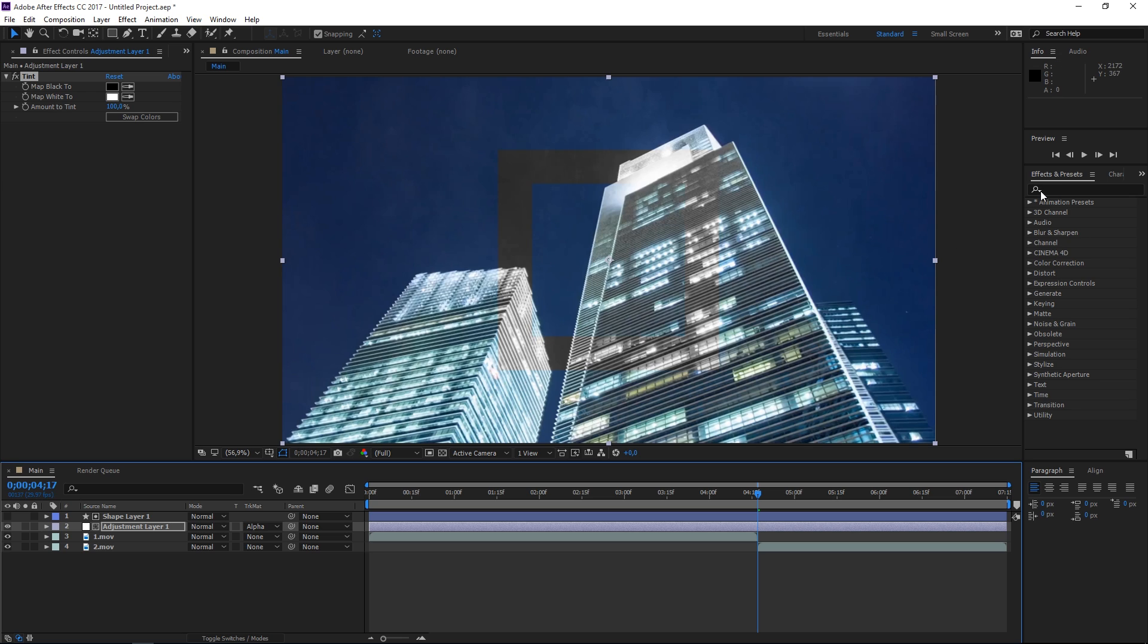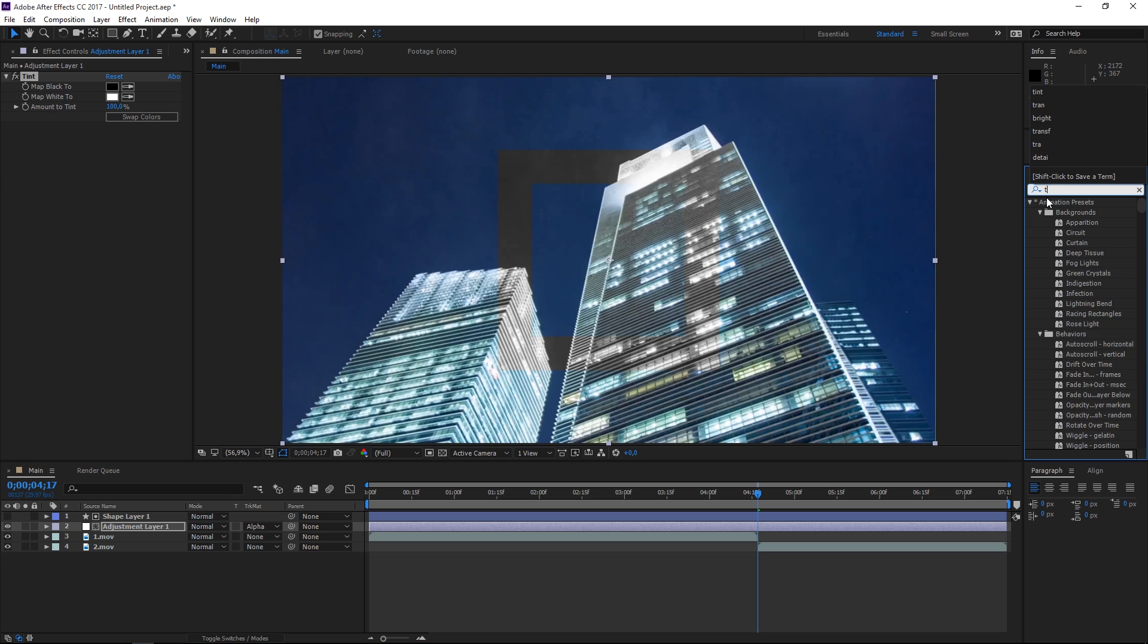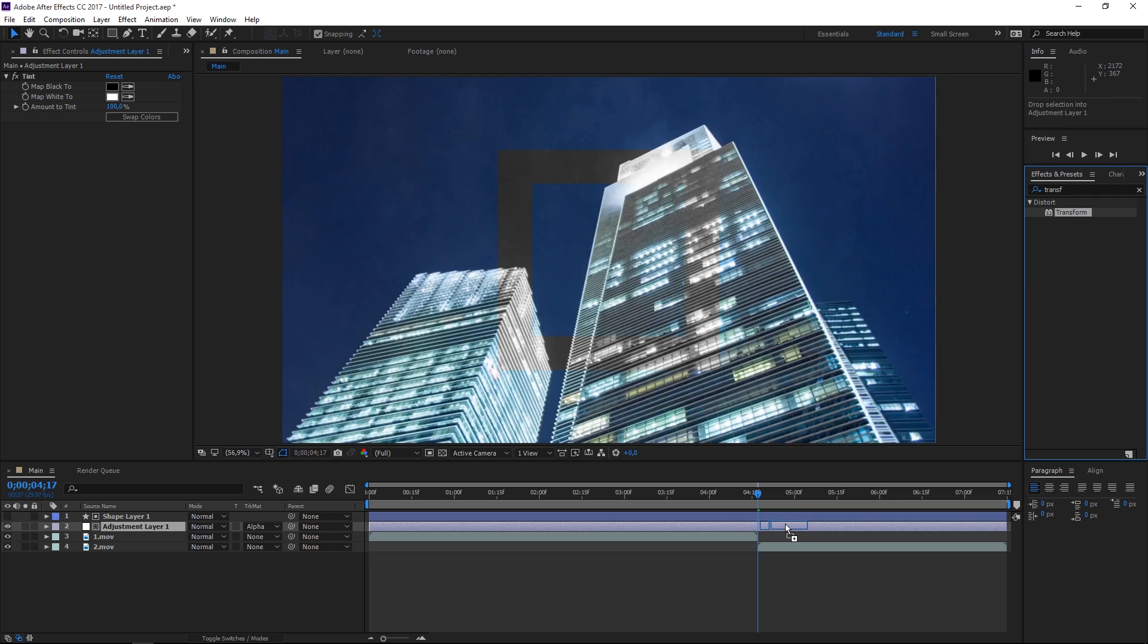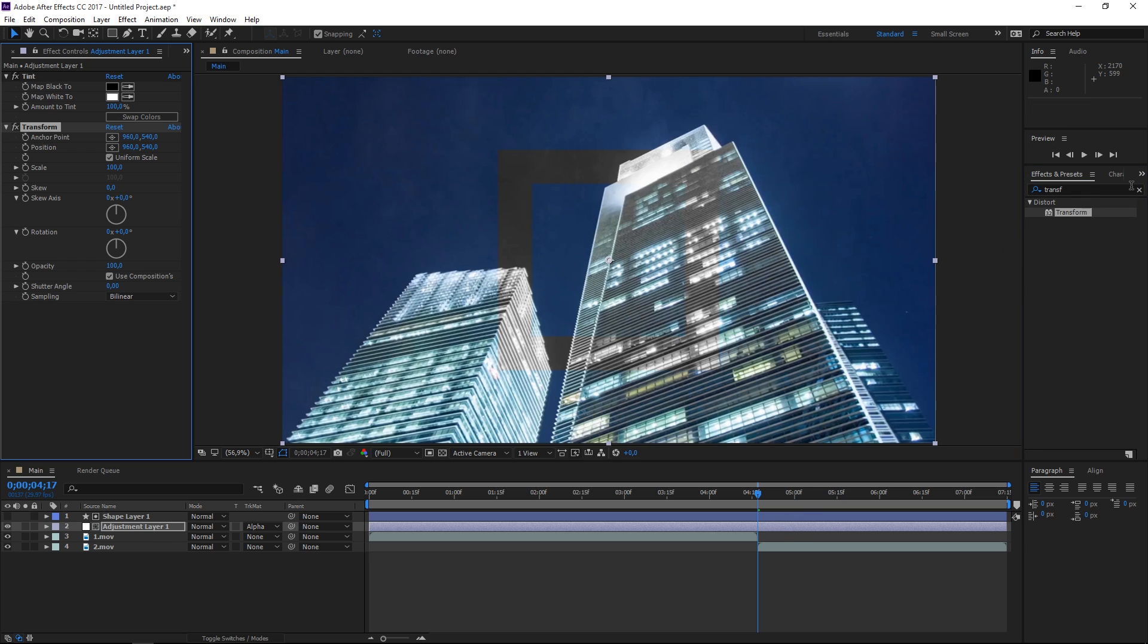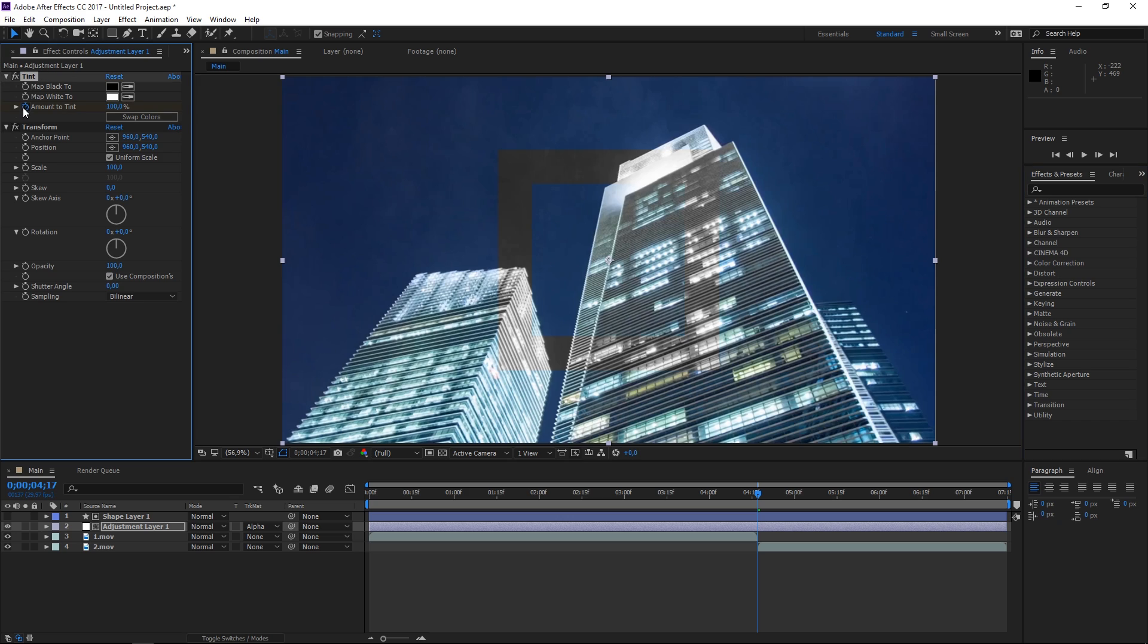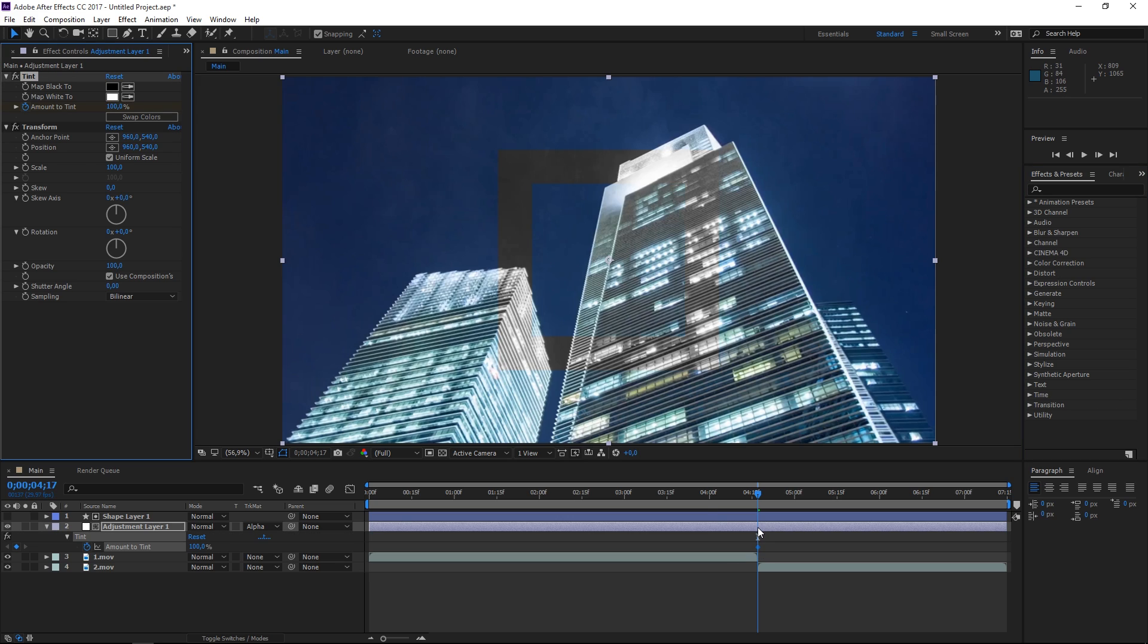The next effect we're going to use is called transform. Apply that to the adjustment layer. Now we need to animate this. Move your playhead to the transition point and create a keyframe on amount to tint. With the adjustment layer selected, press U to show the keyframe.